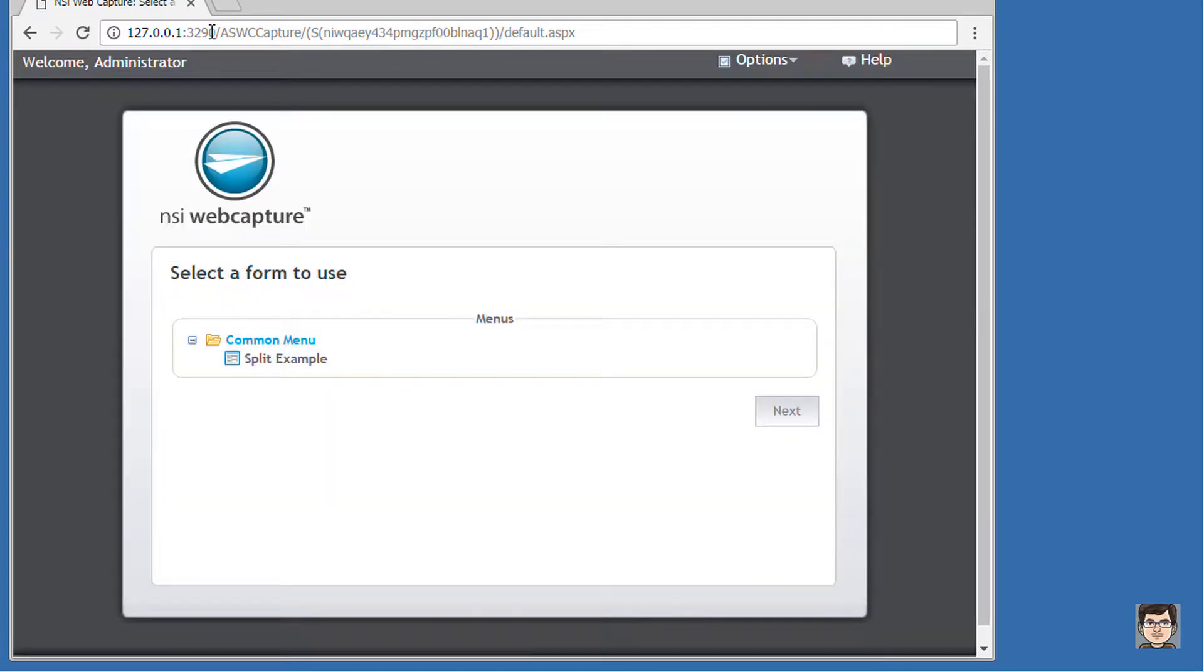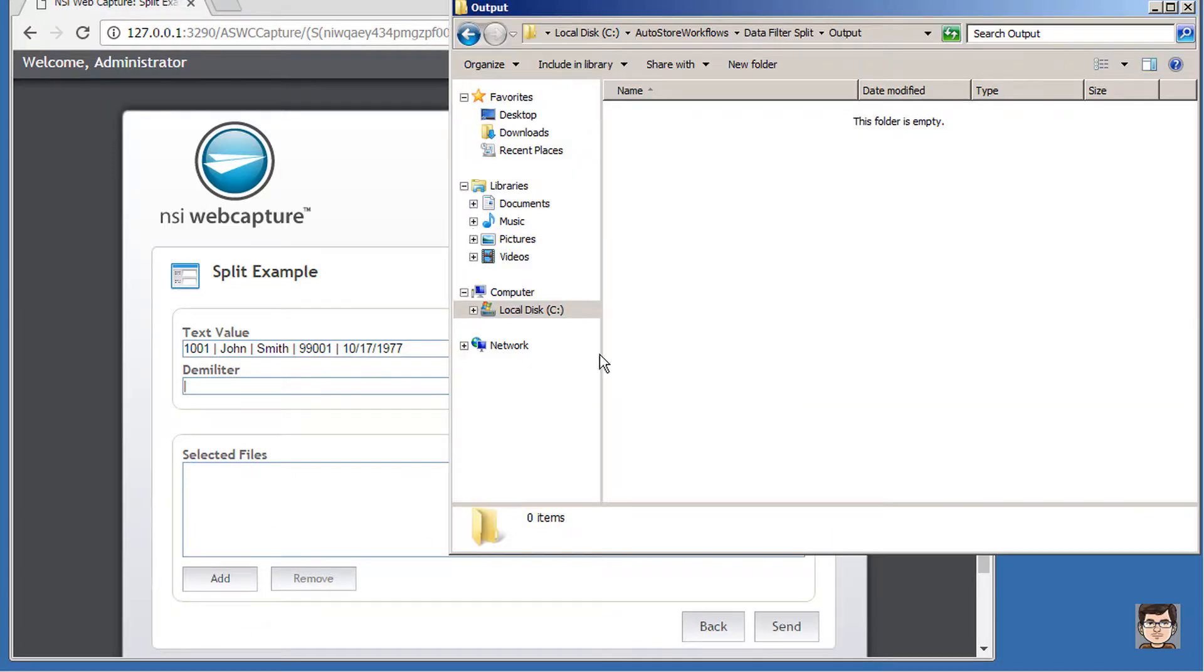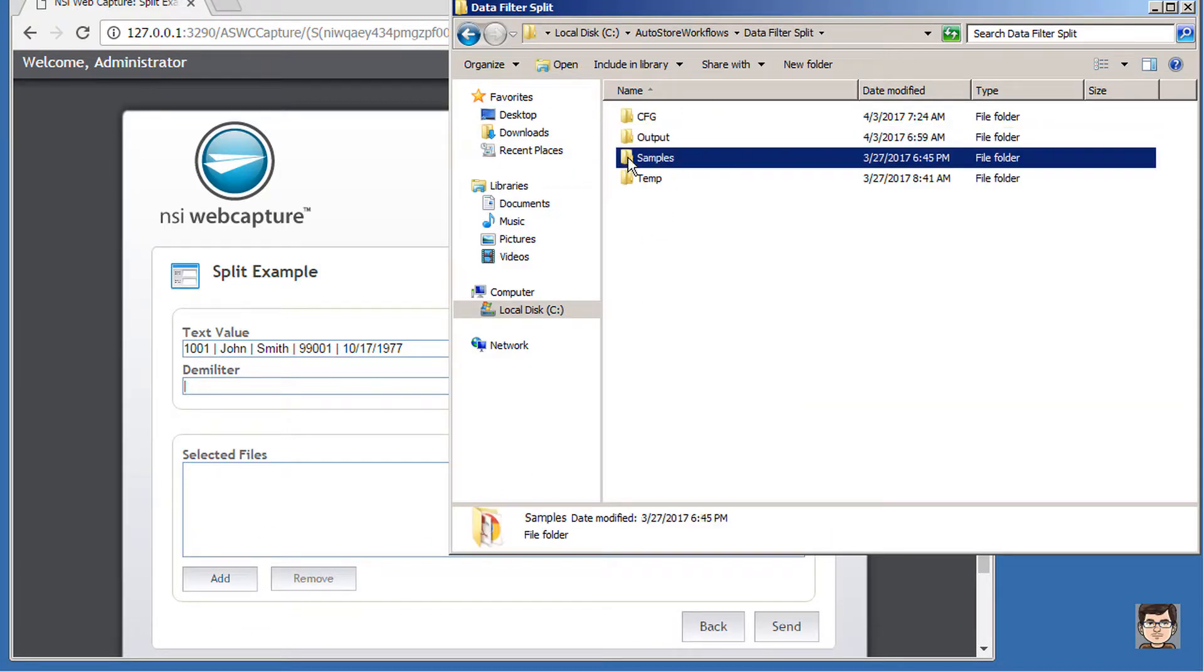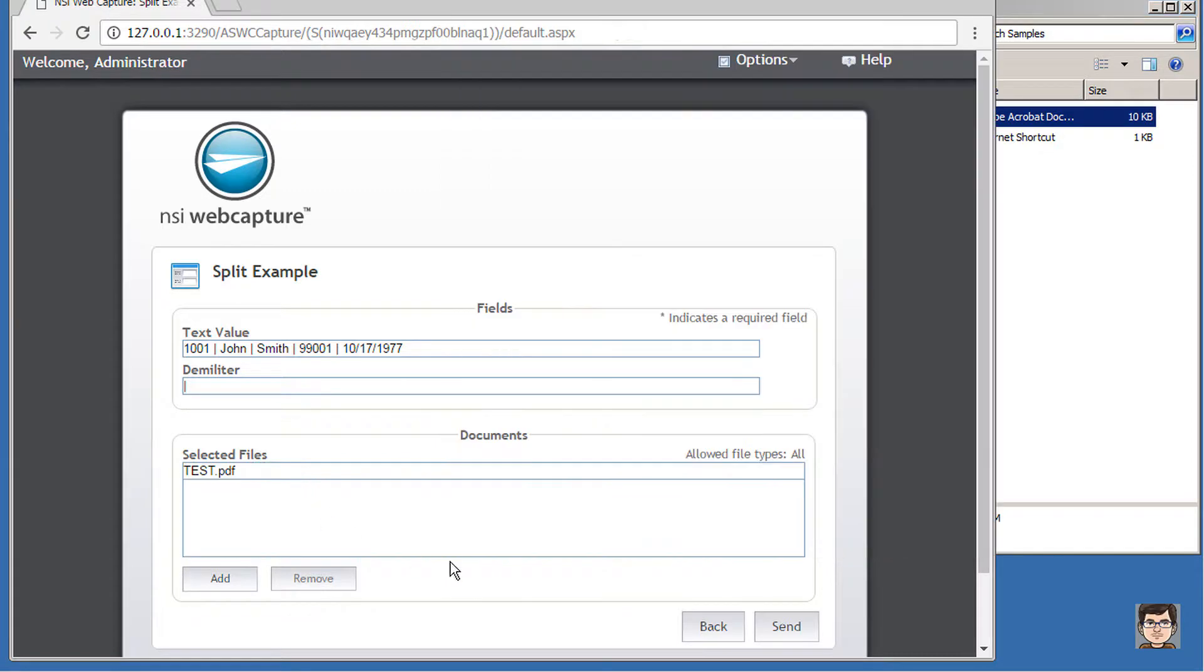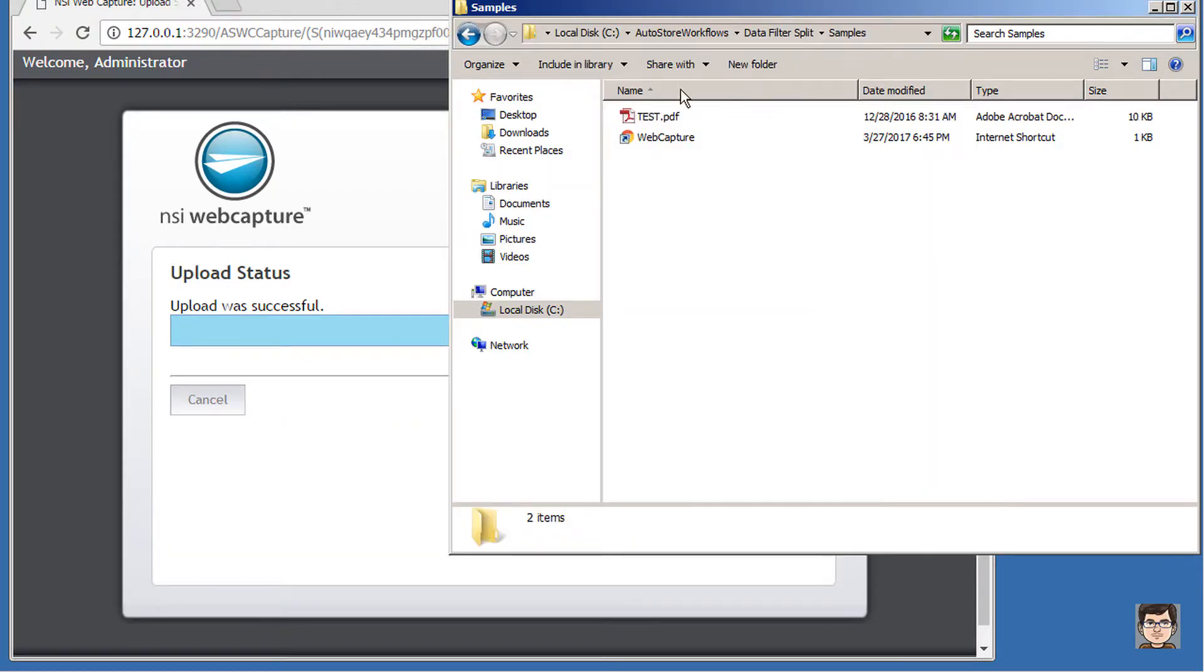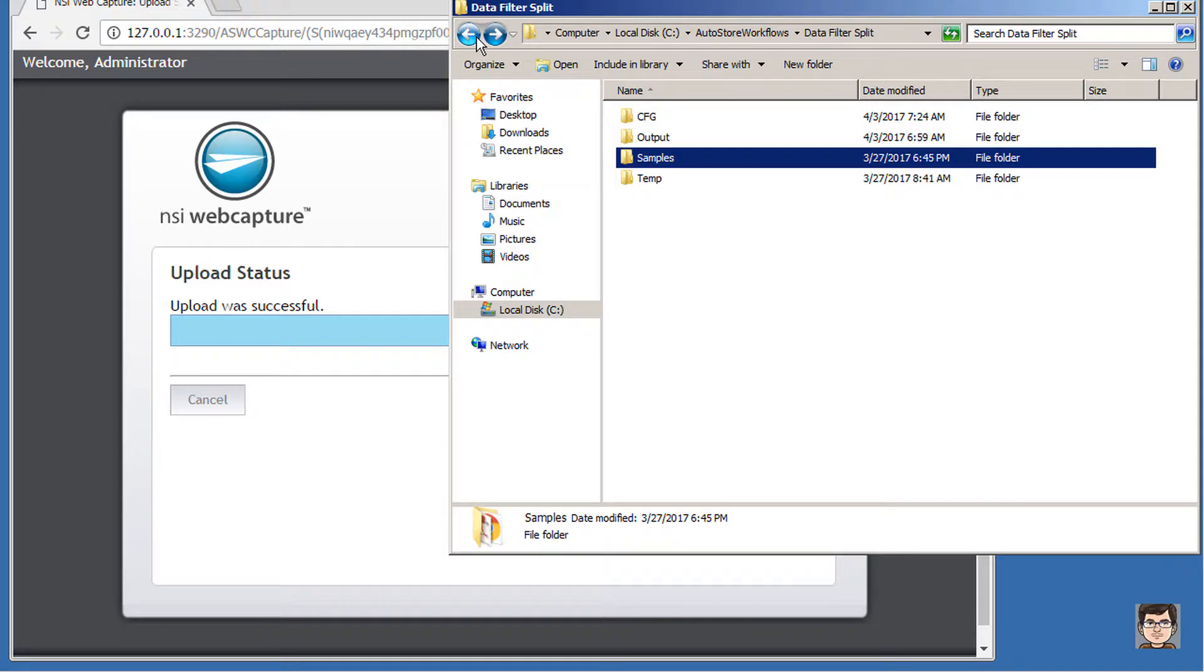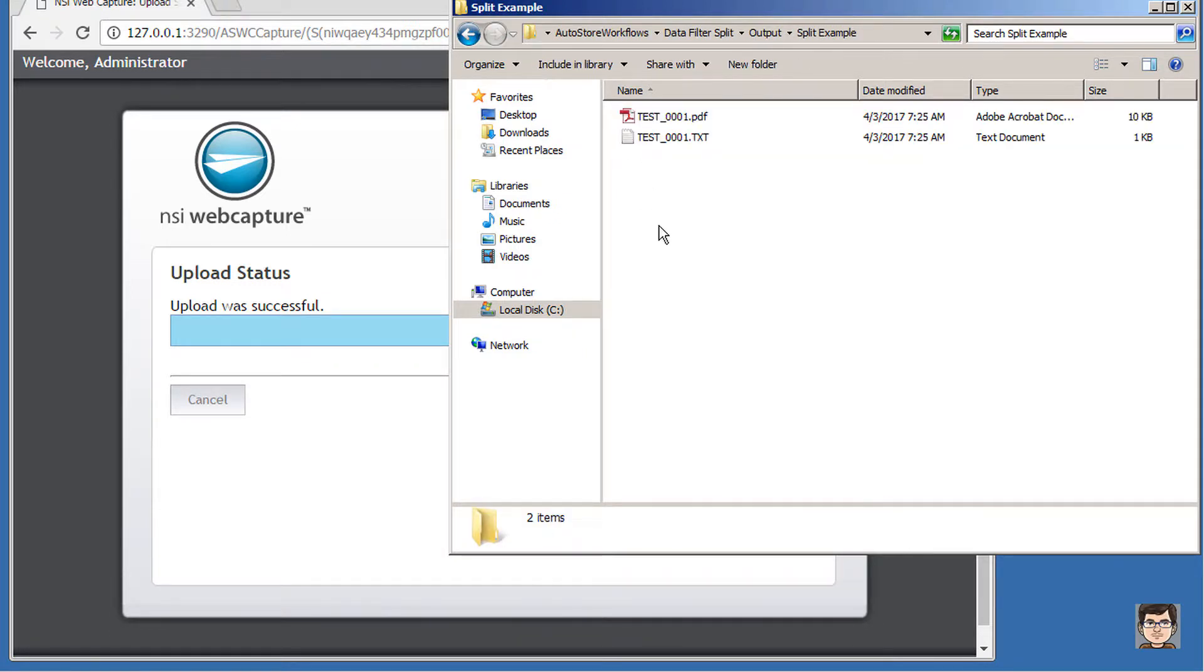I'm going to put in my local loopback address and paste in that path. Now I'm going to select split example, click next. Here I've got all my different parts to the text value along with my delimiter. Now we're just going to add a test file and send that over. Upload was successful.